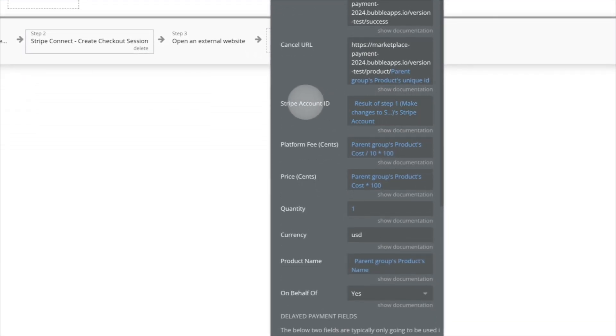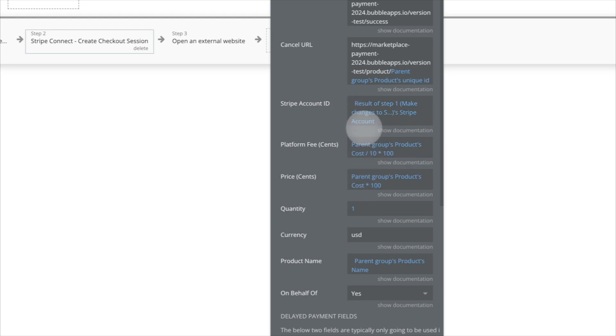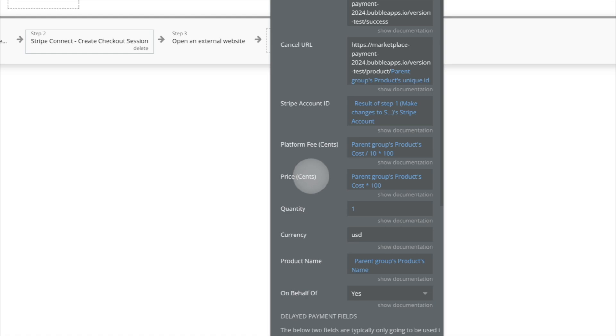Now the platform fee, what we're going to do is take the product, and for this platform fee, we're just making it a flat 10% fee. So we divided it by 10. And then as you can see, these are both listed in cents.